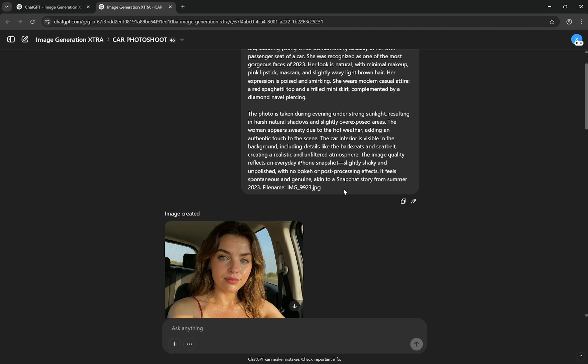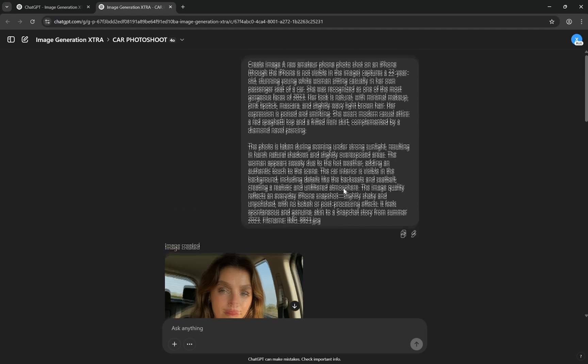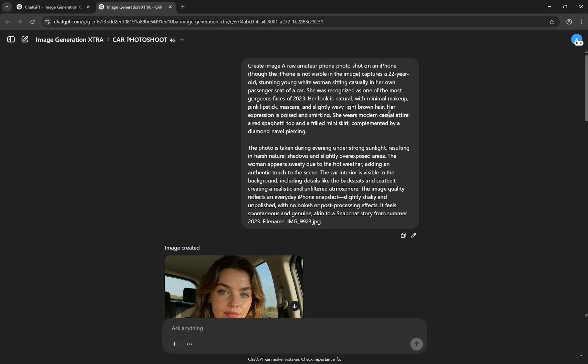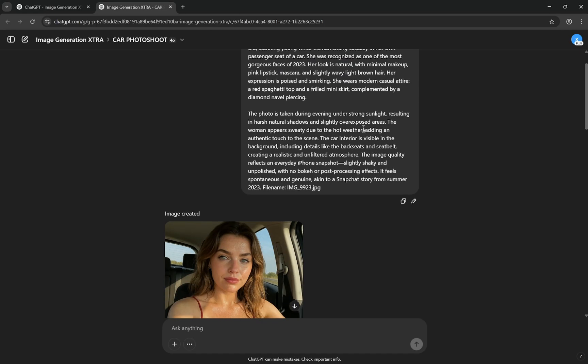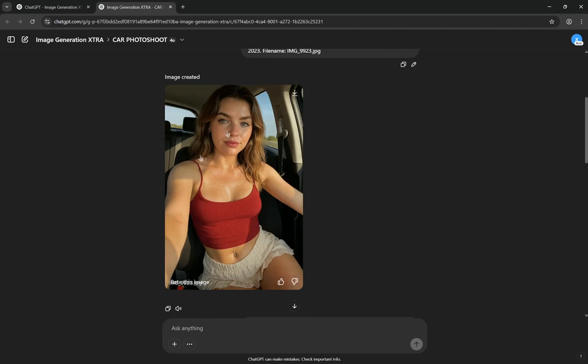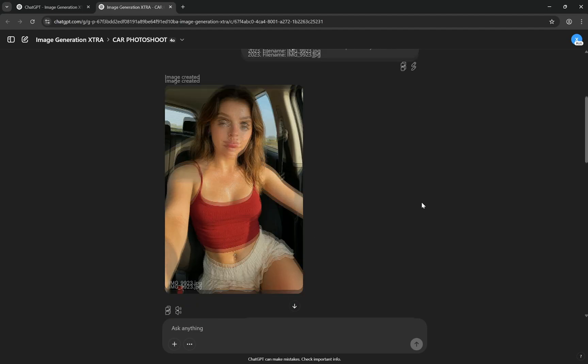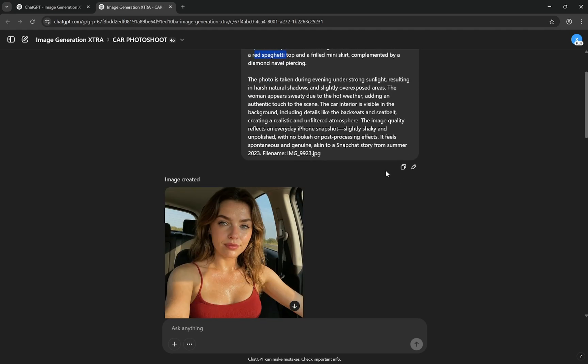Then you will give look is natural, minimal makeup or lipstick, mascara, whatever you want, and kind of hair, expression. Now comes you can give everything about the attire you want. Like I have given here red spaghetti top and frilled mini skirt complemented by a diamond navel piercing, so you can see these elements are present in this image.